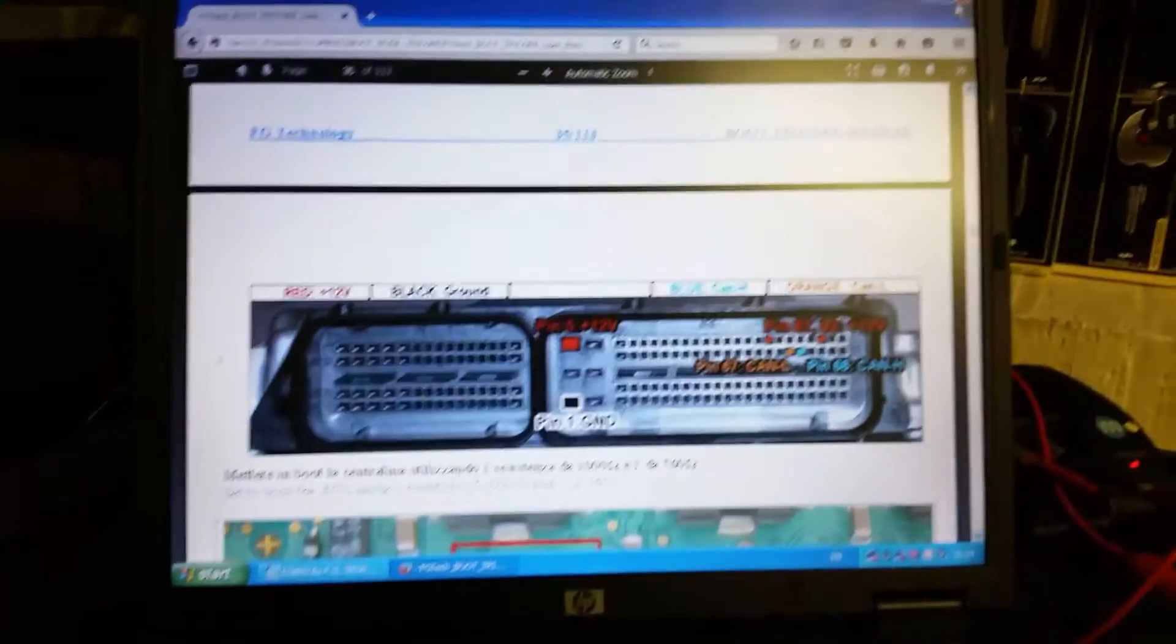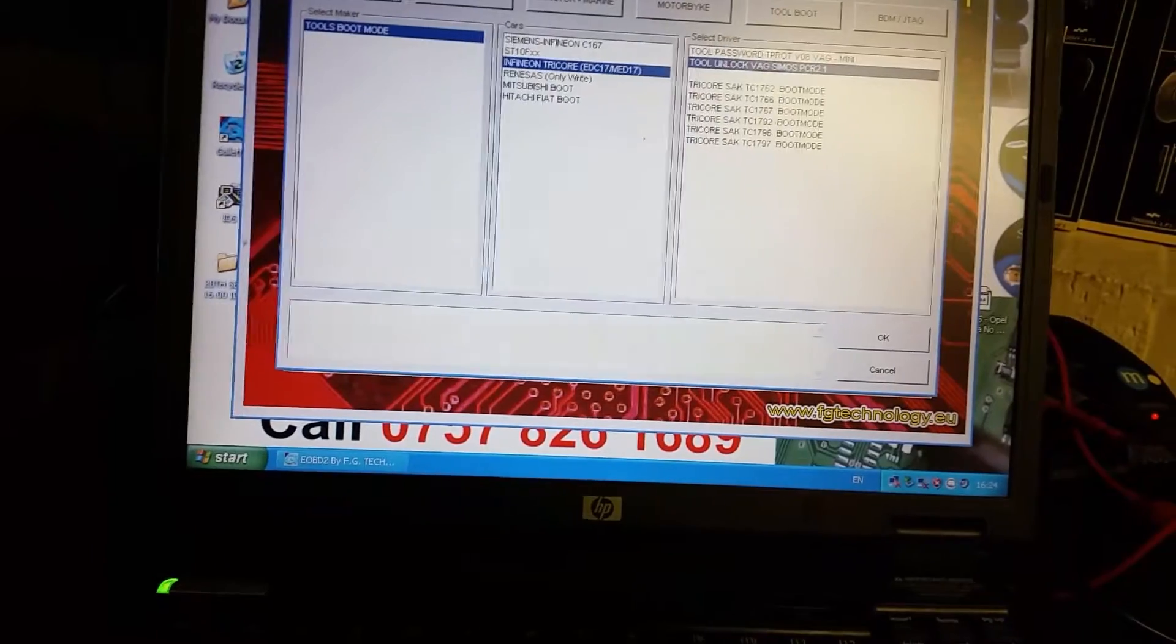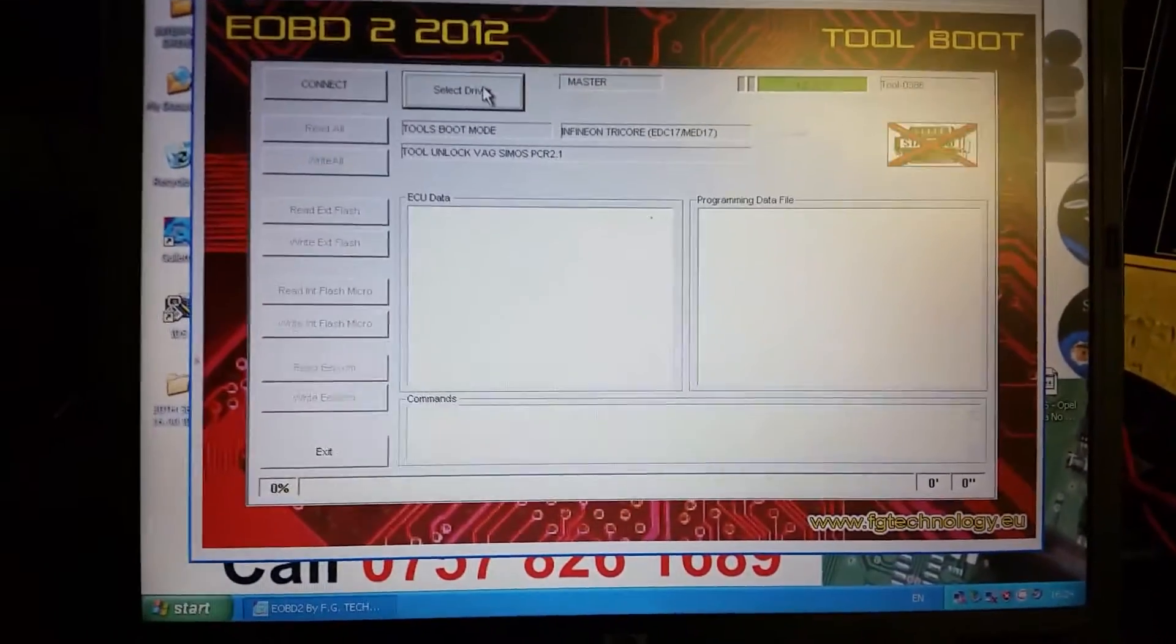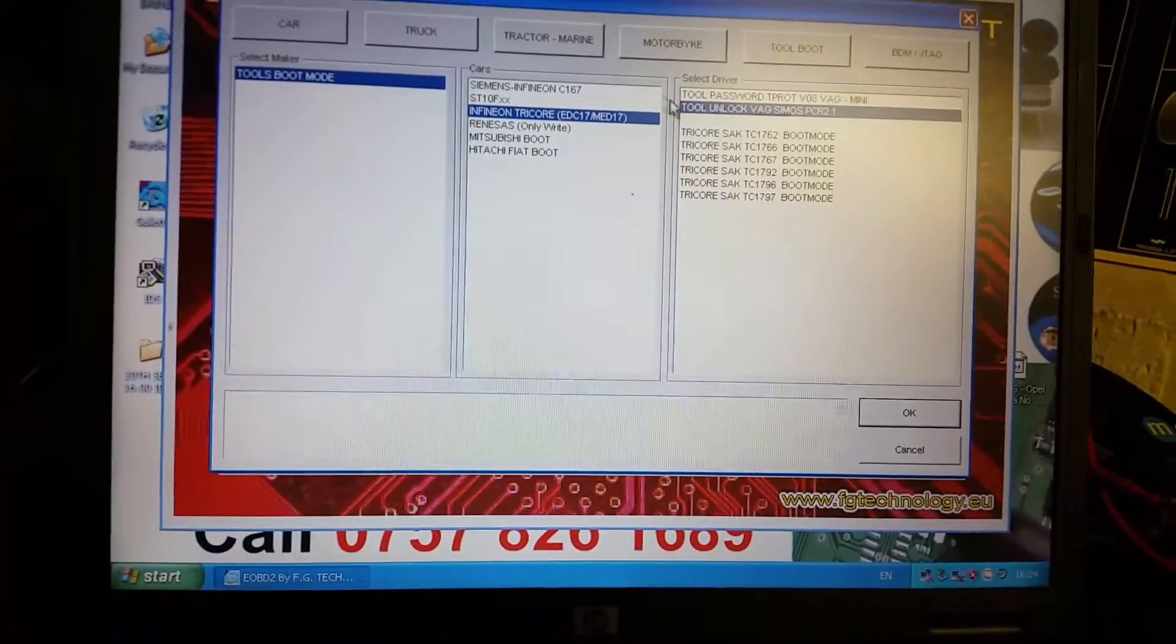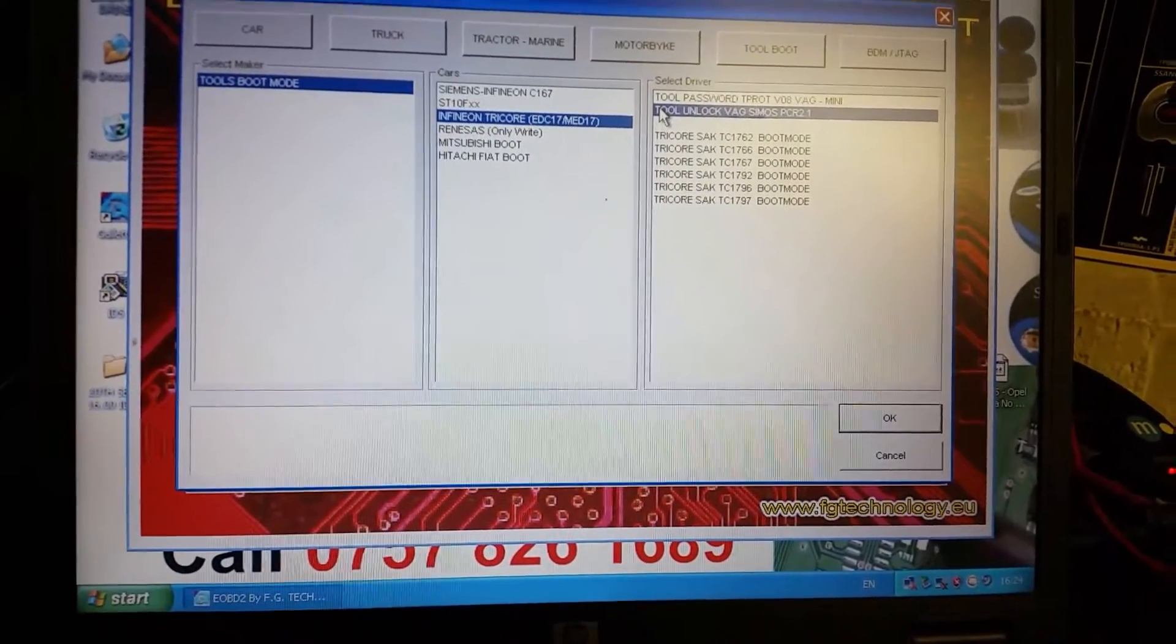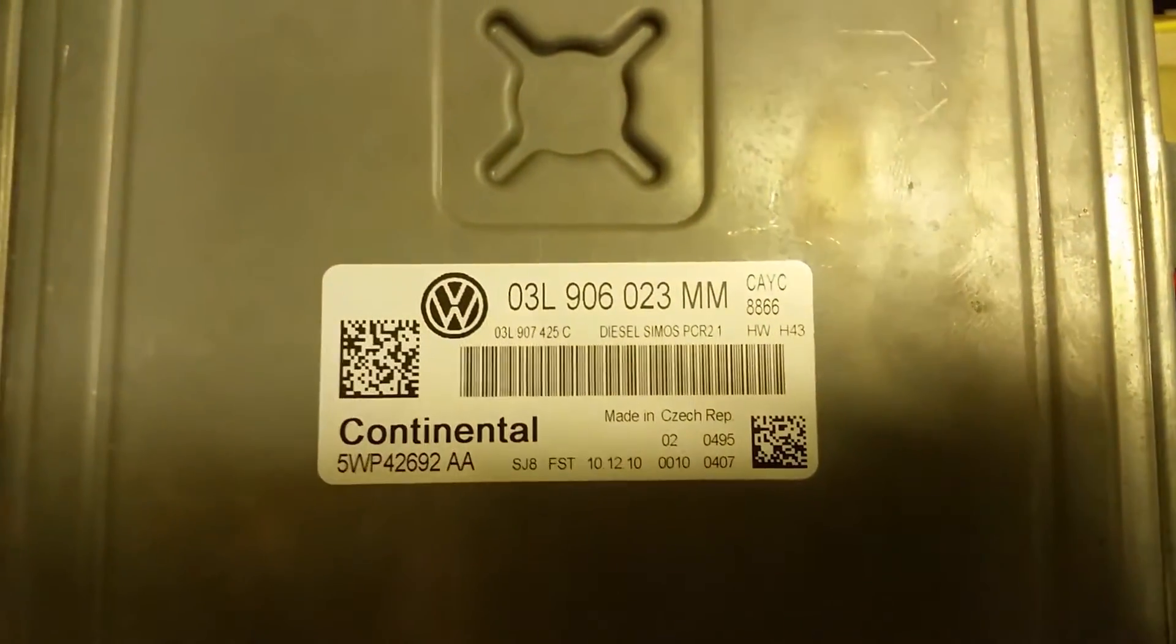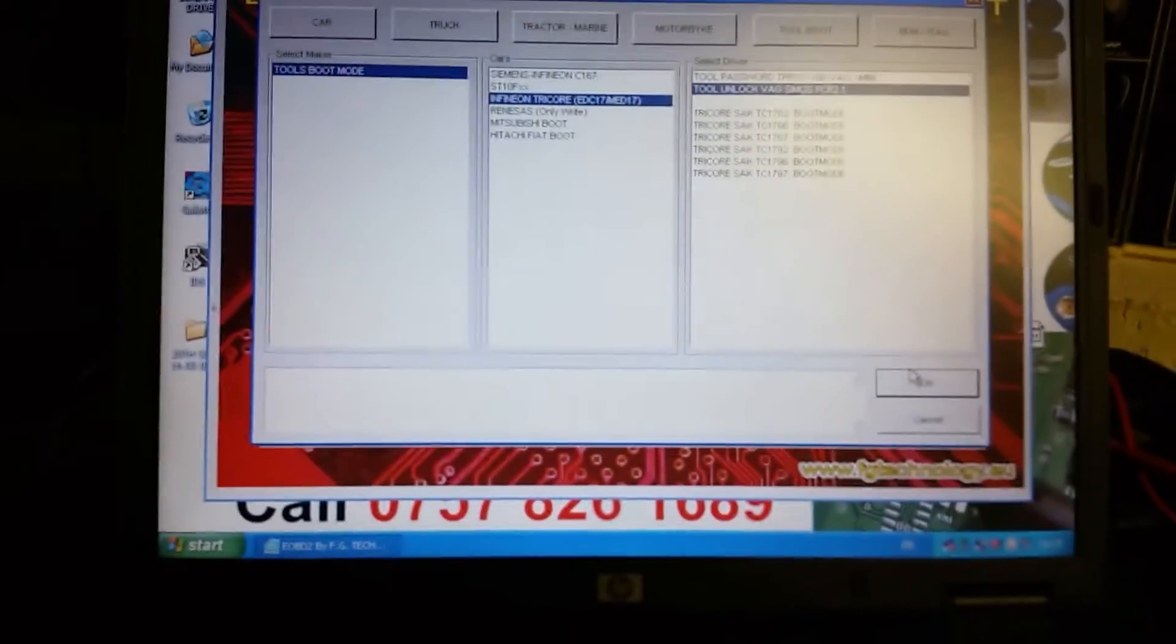You can get rid of the user manual. I'm just showing you how to select the actual vehicle that you're working on. So let's select driver. This is Tricore protected, and it's the tool unlock for Volkswagen Audi Group SIMOS PCR 2.1. As you can see, that's the ECU we're working on, Siemens SIMOS PCR 2.1. Once you've selected the right one, go down to OK.